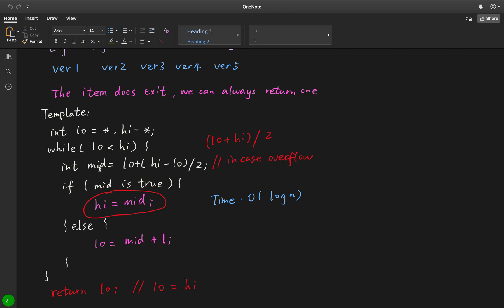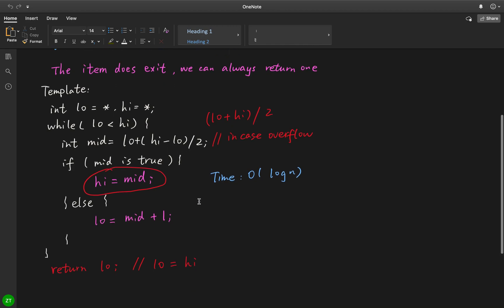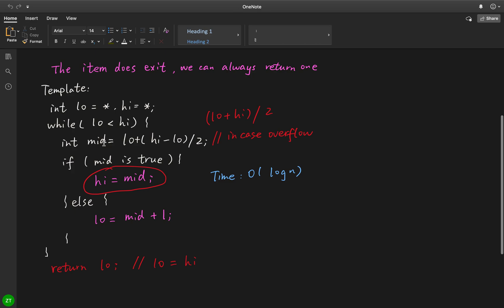while loop, because it's a binary search, we need to get the middle value which equals low plus (high minus low) divided by 2. Why not write (low plus high) over 2? Because if we sum these two values, it may cause integer overflow. Now